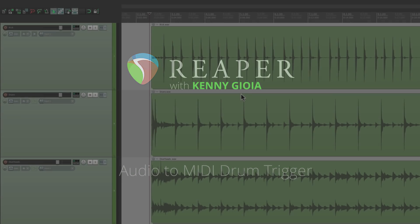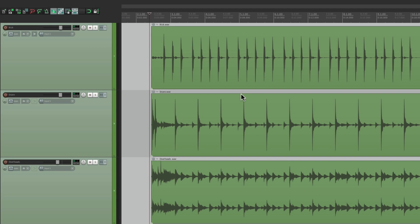This plugin can be used to replace our drums or individual drums with drum samples. So we have a project in front of us here with a kick track, a snare track, and some overheads. Let's see what it sounds like.